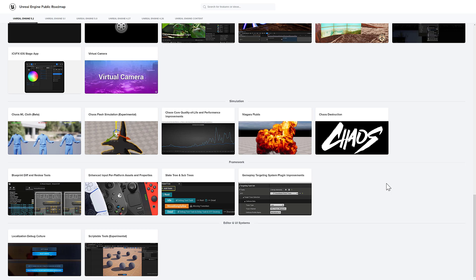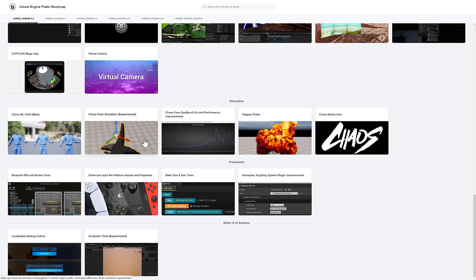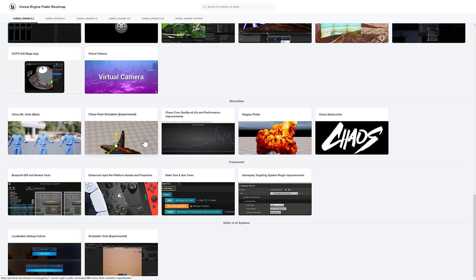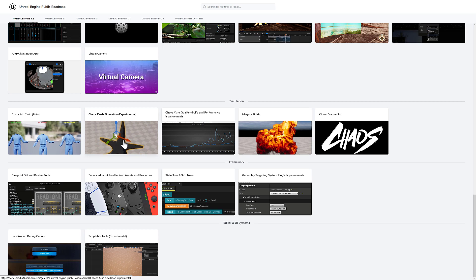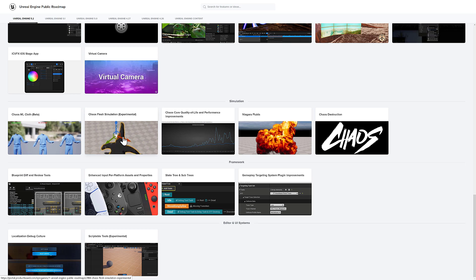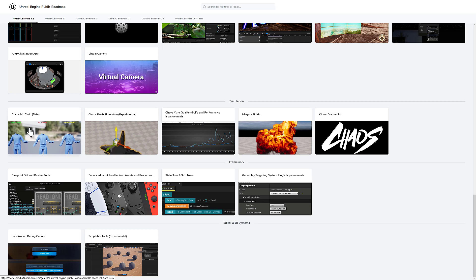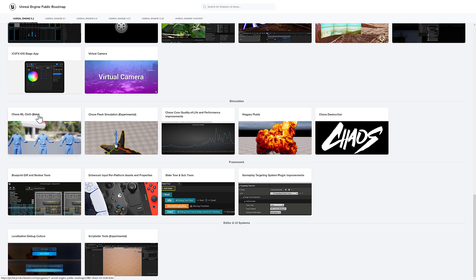I think one of the coolest looking new things here is this new flesh simulation tools for the Chaos Physics system. They look just absolutely horrifyingly, well, horrifying. We also have improvements to the cloth system here, which has been upgraded to beta at this point in time.